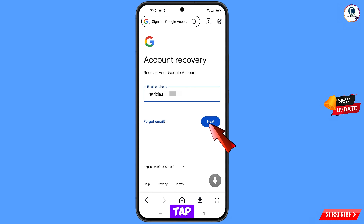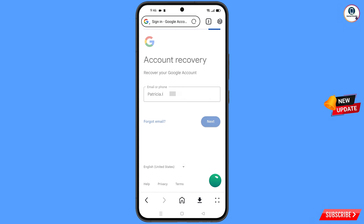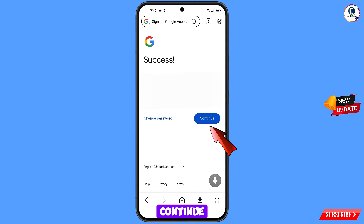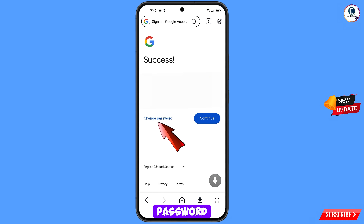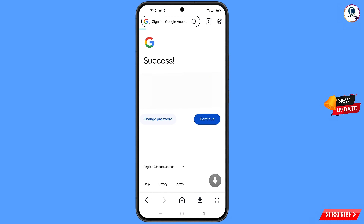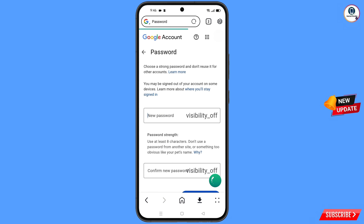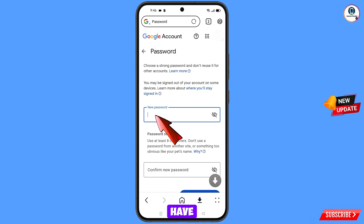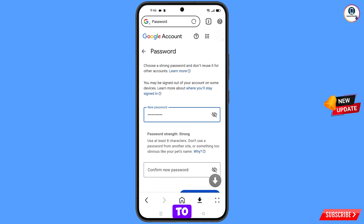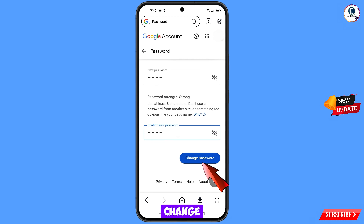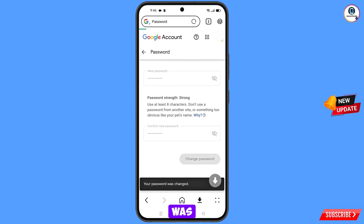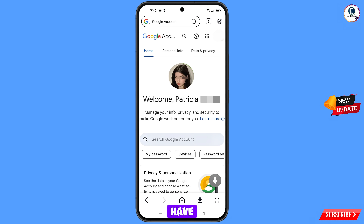A success option will appear with two choices: Change Password and Continue. Tap on Change Password. You will land on the password change dashboard. Set a strong password by entering your new password, confirming it, then tapping Change Password. You will see: 'Your password was changed.'